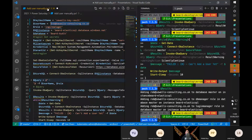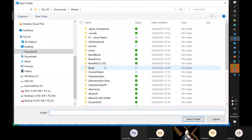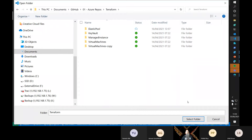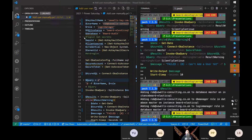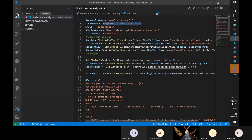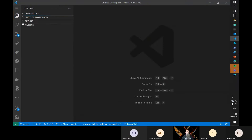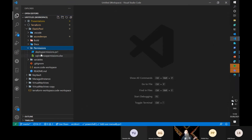Let me open the right folder. This is my Terraform repository in Azure. In here we've got our permissions directory and it's got an Excel sheet. Let's reveal that in File Explorer and open the Excel sheet.